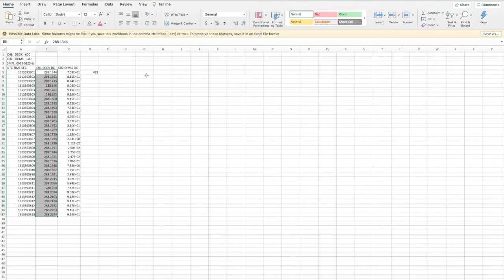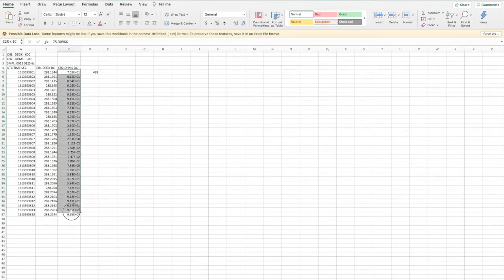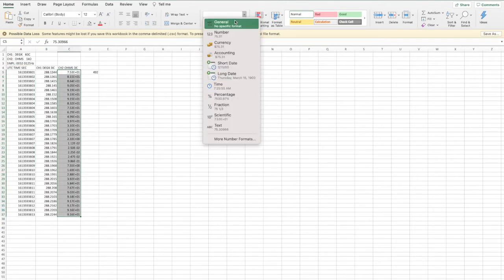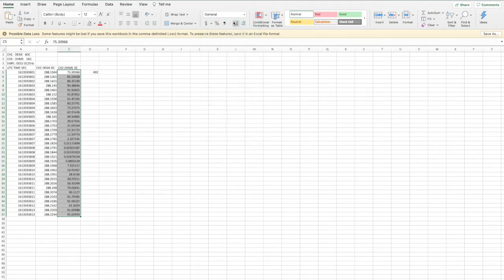So you just want to go ahead and format those back to general numbers or a number in the general field.